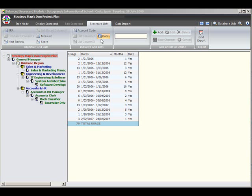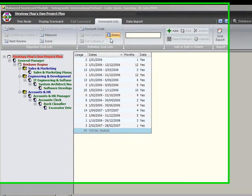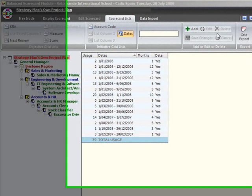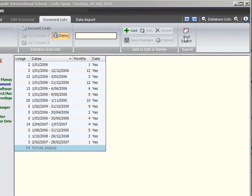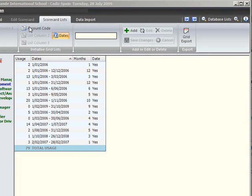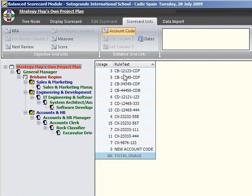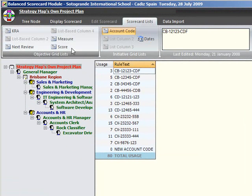Editing the scorecard lists as a group. The scorecard list tab has six functional control groups and the main screen has a grid which shows the selected list. Whilst you can edit the lists on the fly when building objective or initiatives grid, in this screen you can create and edit the lists as a group. The first two control groups have toggle buttons that allow you to select which list to work with.